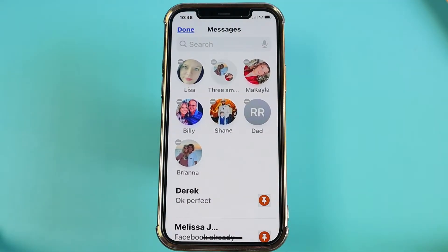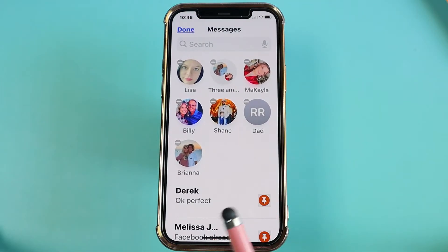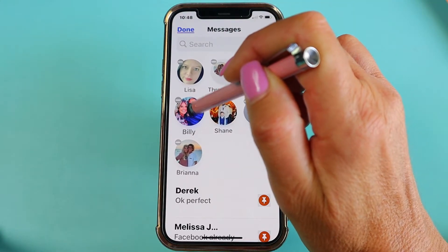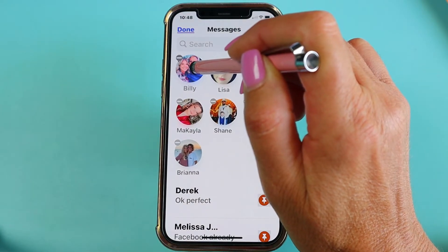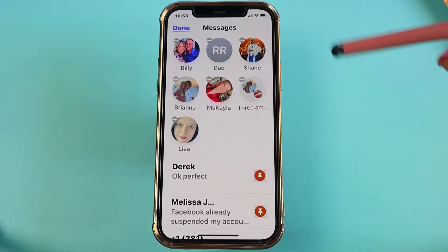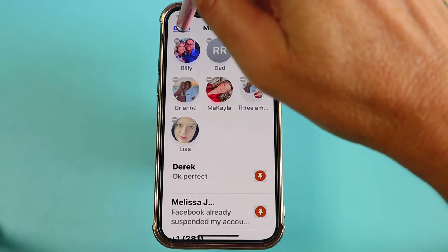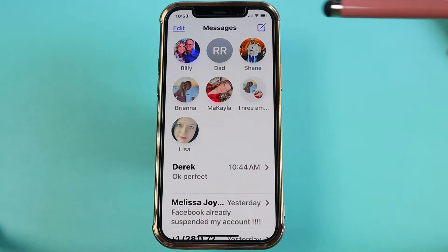Now since we're still in the edit pins mode you can see they're kind of wiggling. To move these around and organize them in the way that you want, all you would do is tap and hold down on that contact and move them where you want. Once you're done organizing your contacts in the way that you want them at the top of your messages, you're just going to simply tap on done. And there you have it — that's how you pin your contacts to the top of your messages.